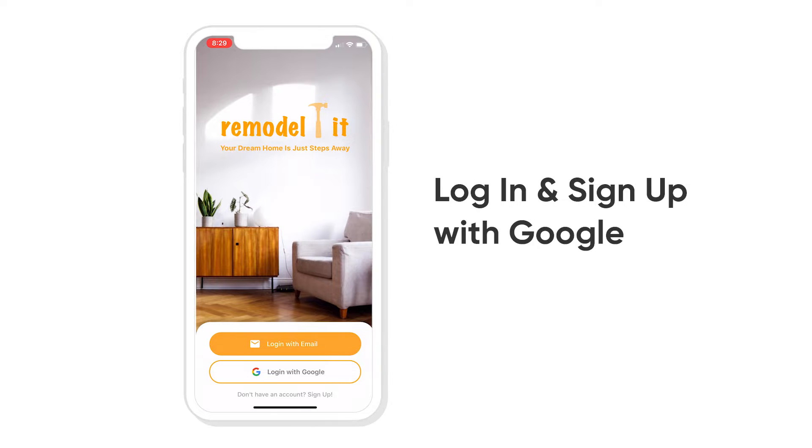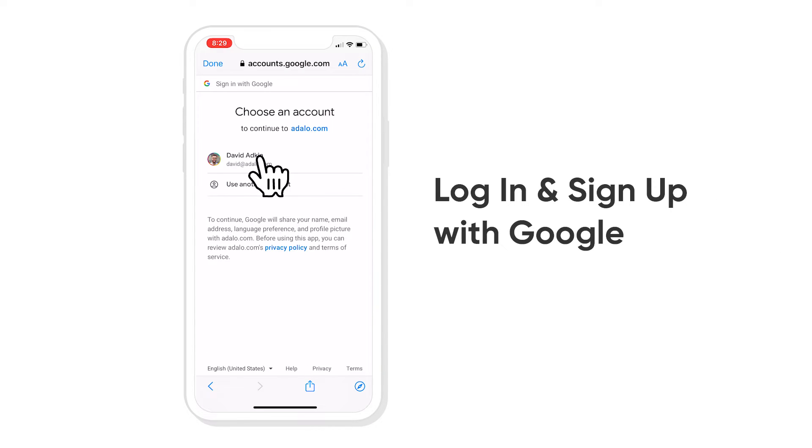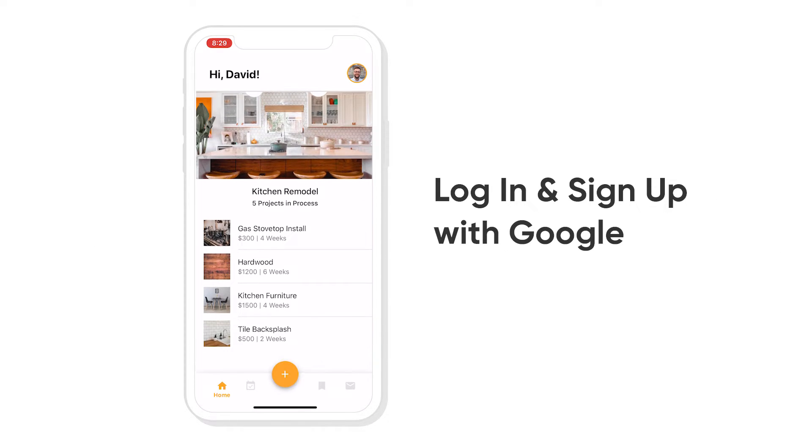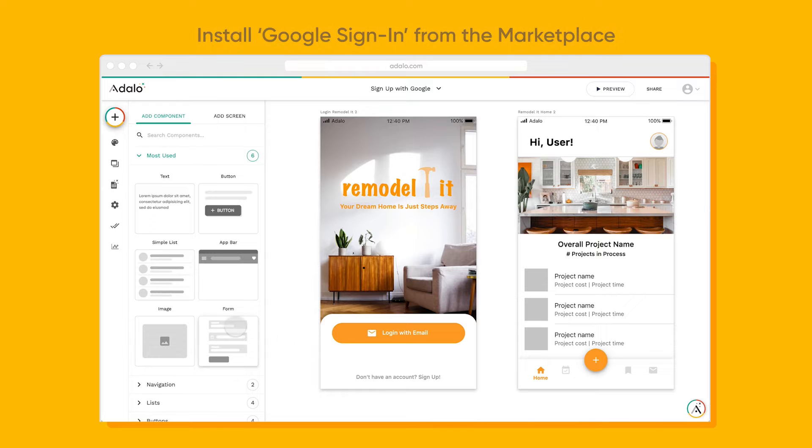This works for both login and signing up, so if users already exist with that Gmail address, they can still log in with that account.